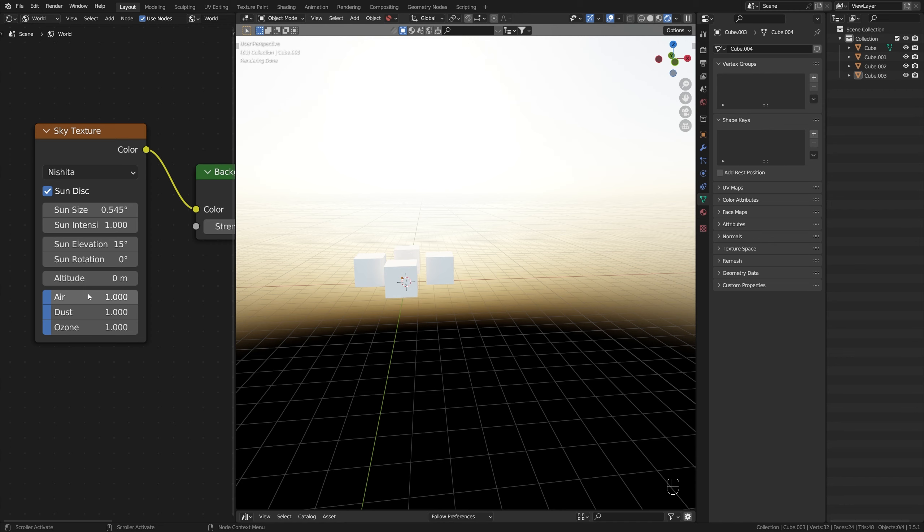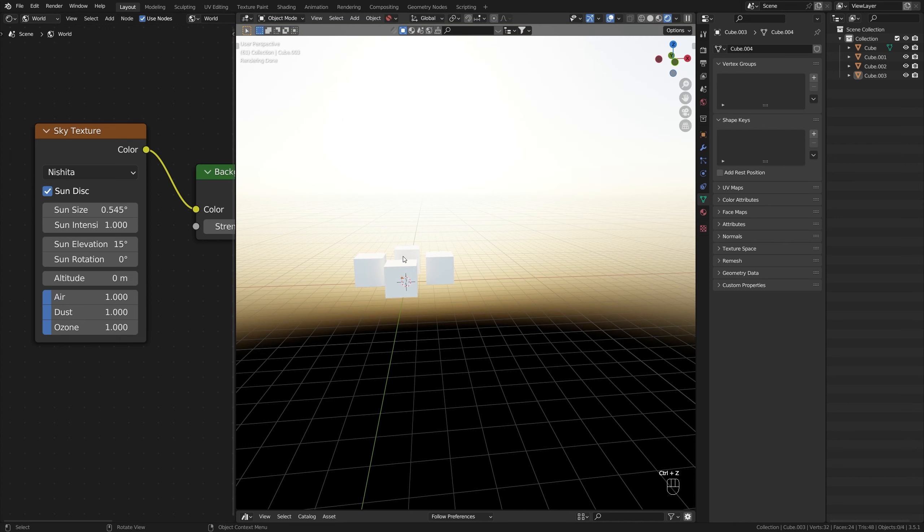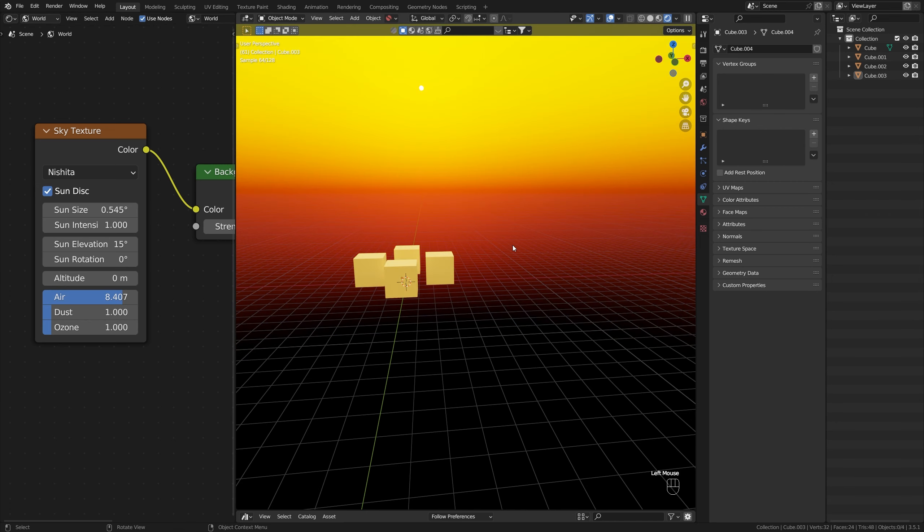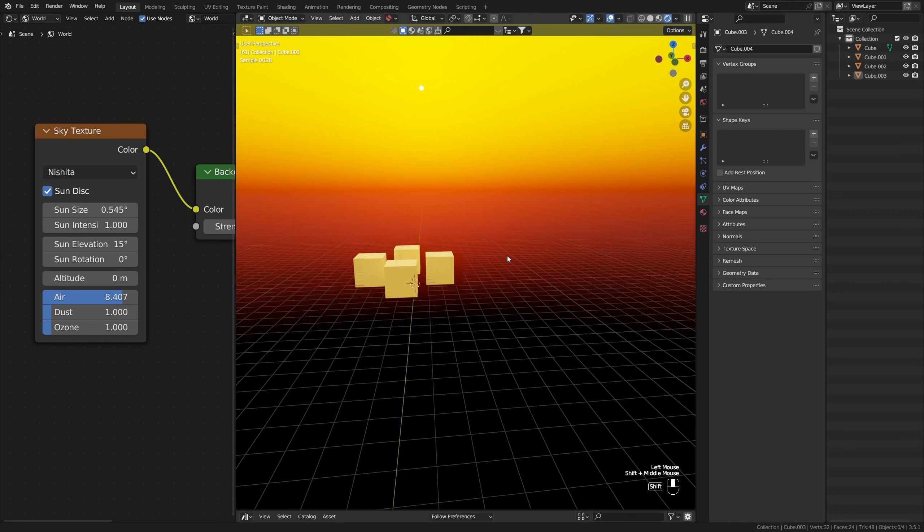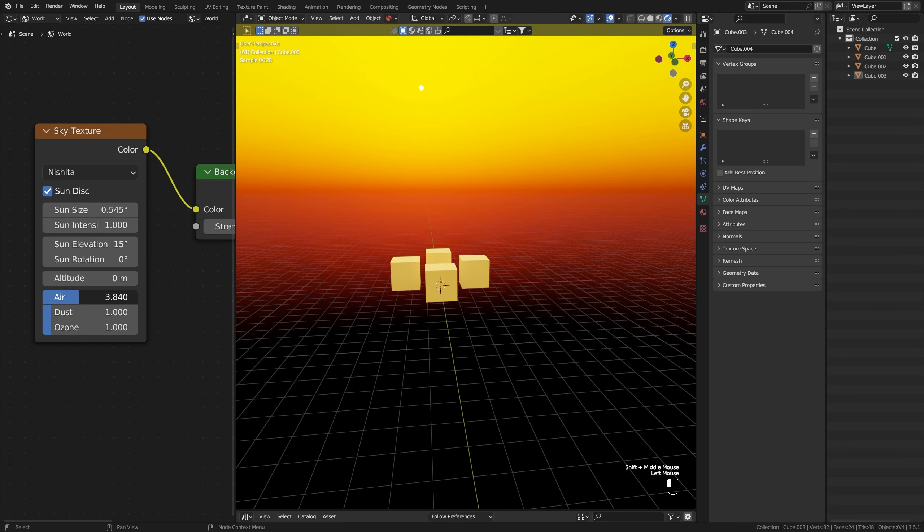Then we have the air, dust, and ozone. The air is how dense the air molecules are, which would dictate pollution. If you're making a scene where it takes place in a country that usually has more air pollution, you could increase this value to get something more similar to that.